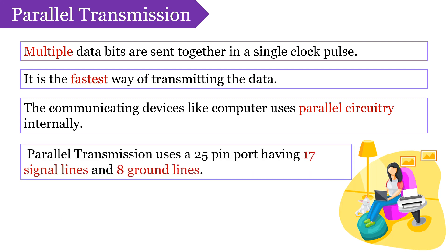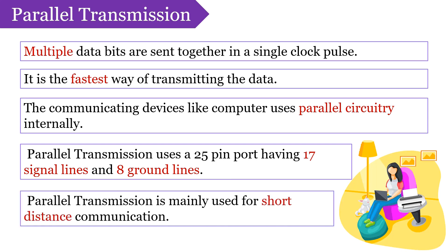Parallel transmission uses a 25-pin port having 17 signal lines and 8 ground lines. Parallel transmission is mainly used for short distance communication.